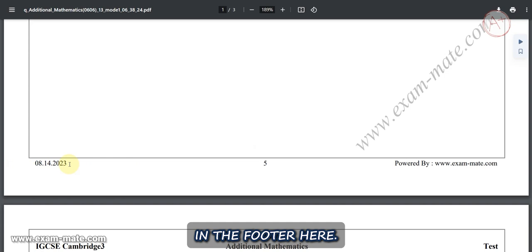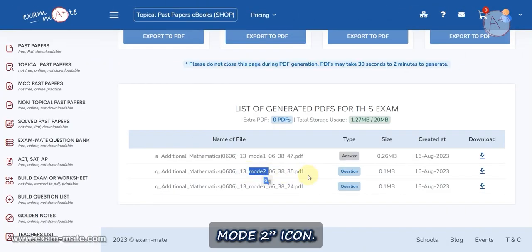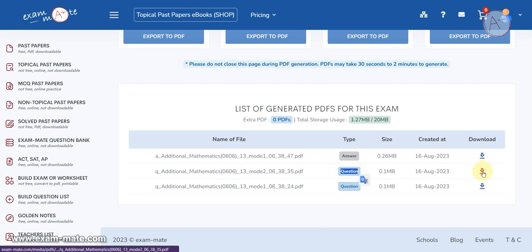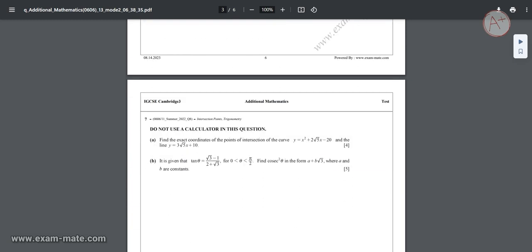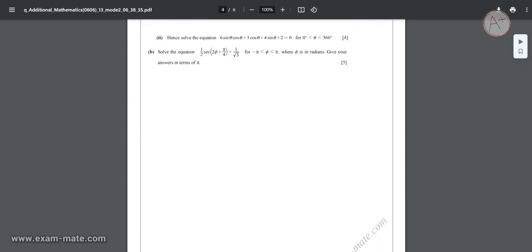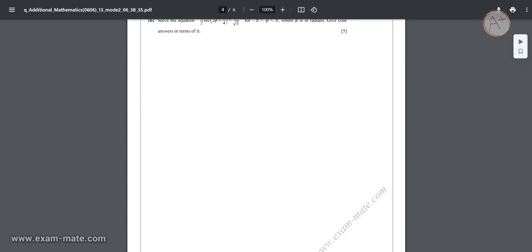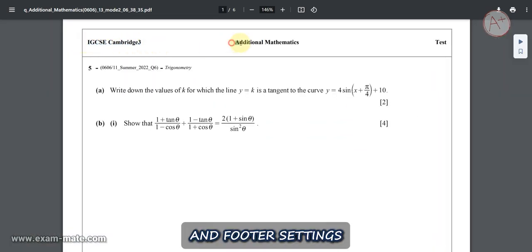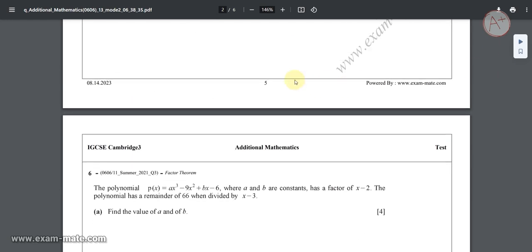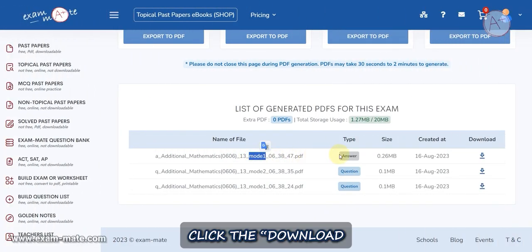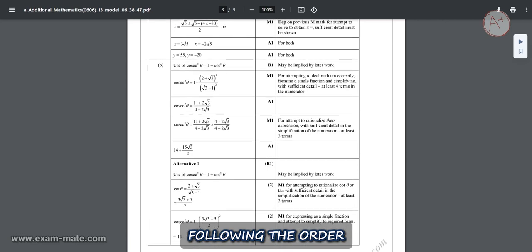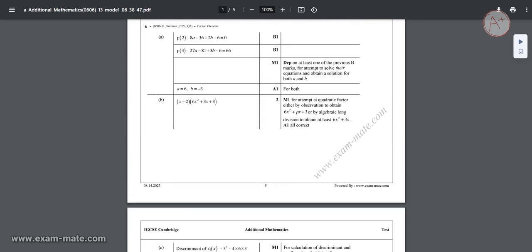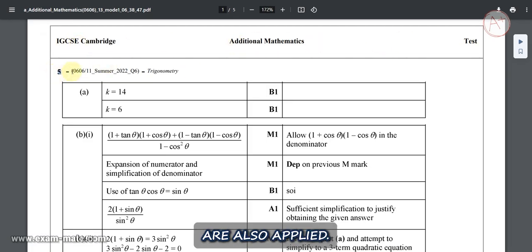At the bottom of the exam sheet you can see the page number, and you'll find the text you created in the footer here. Now click on the Download Mode 2 icon — you'll notice that there's only one question per page in this mode, and the header and footer settings are the same as in Mode 1. Click the Download Answers icon; all the answers of the exam are organized in this PDF following the order you set, and the header and footer settings are also applied.